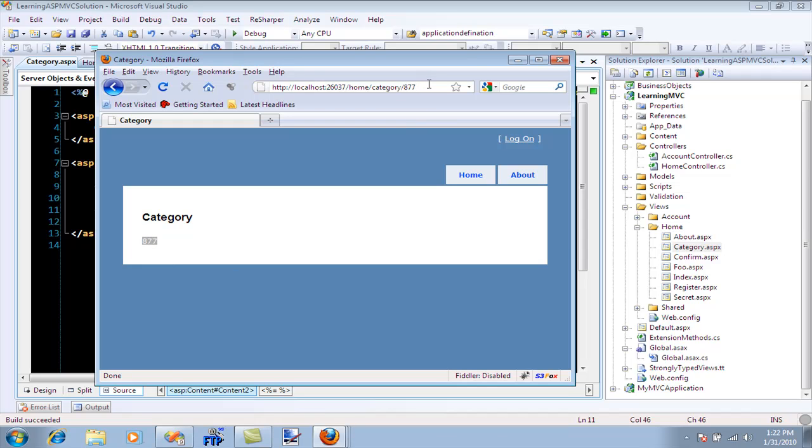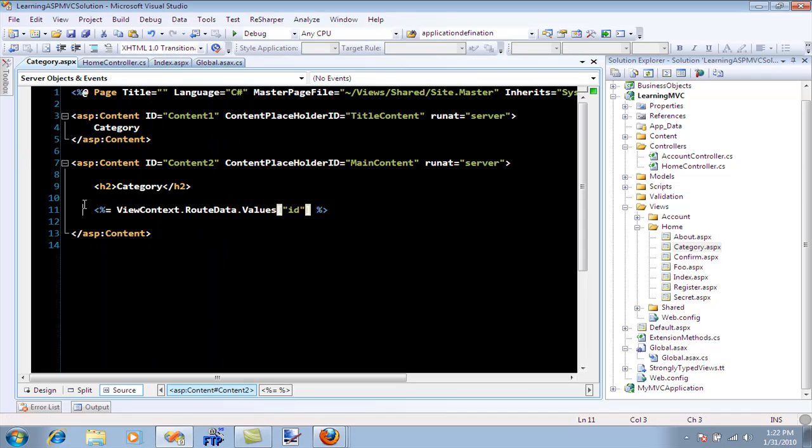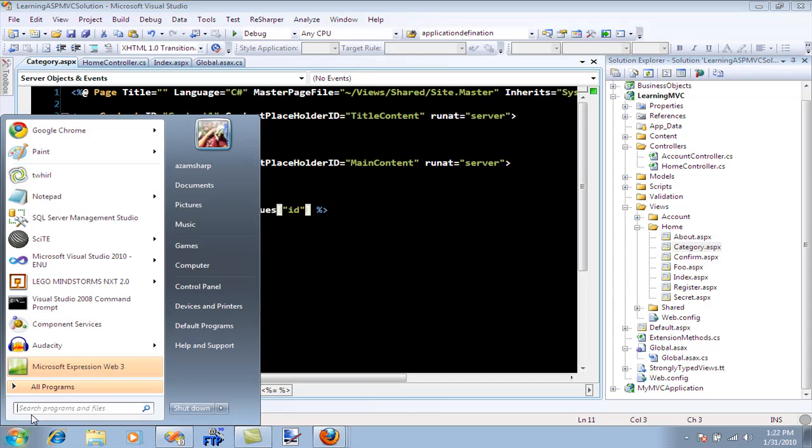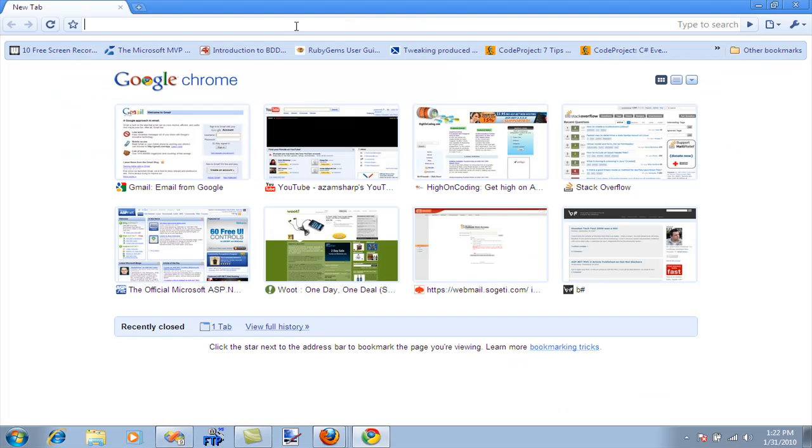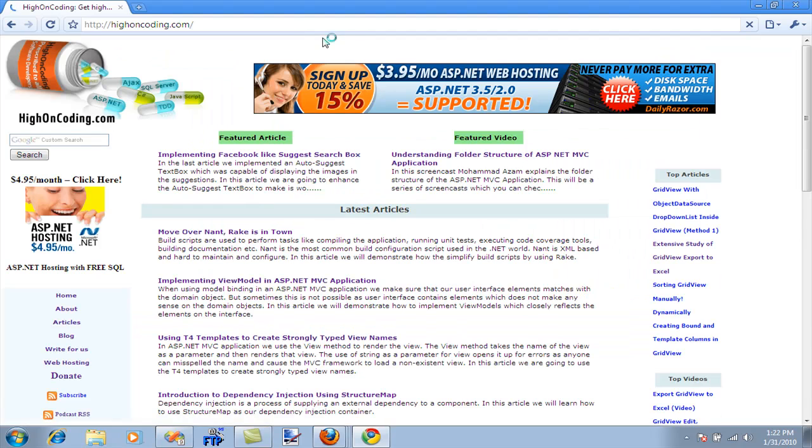In most applications, if you're building a shopping cart or any application, you'll have this functionality of passing values. You can use a query string or route data. I think route data is much clearer because we're saying category and then 877, meaning the category ID is 877 that we're going to fetch. This was just a brief introduction to ASP.NET MVC routing.